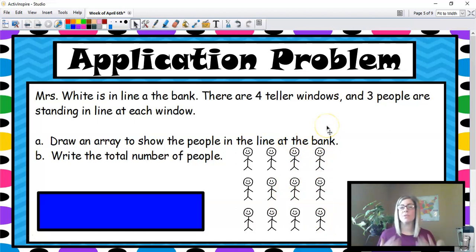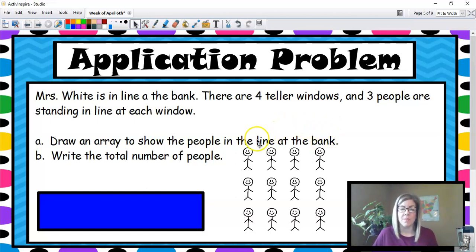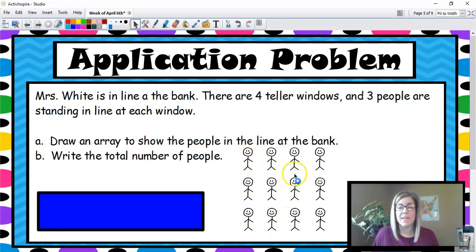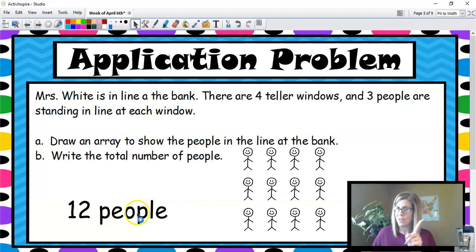A teller is the person who works at the bank — they take your money, do transactions, type in the computer, and help you out with what you need. So these people are waiting at the teller window to get their banking done. If we counted the total number of people in this drawing: 1, 2, 3, 4, 5, 6, 7, 8, 9, 10, 11, 12 people. So we write the total with our label — don't forget your label — 12 people.